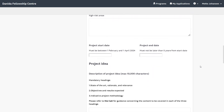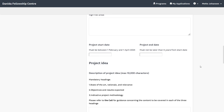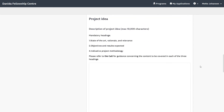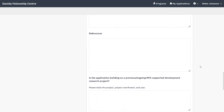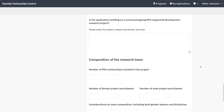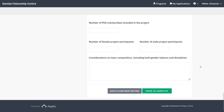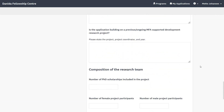The project start date must be between the 1st of February and the 1st of April, and the project period must be up to a maximum of five years. The last part of the task relates to the project idea and the composition of the research team.